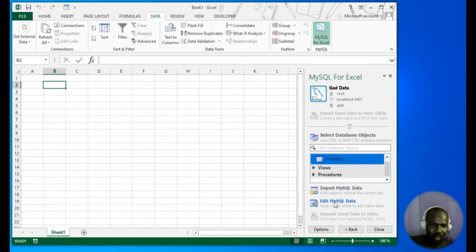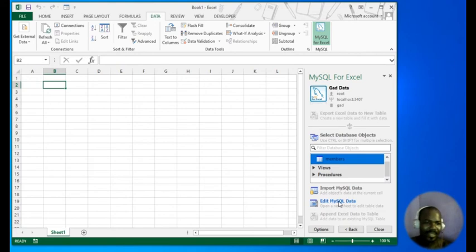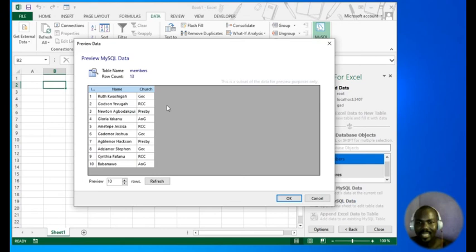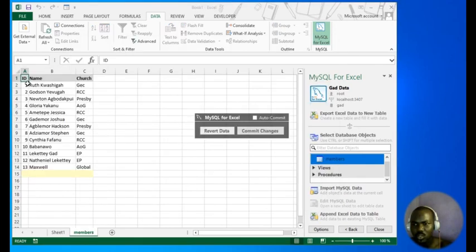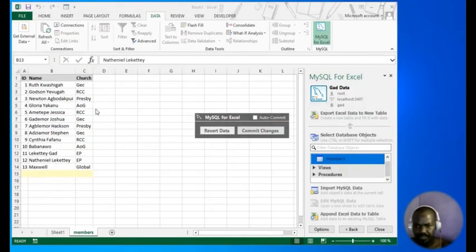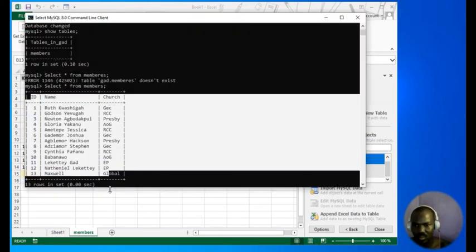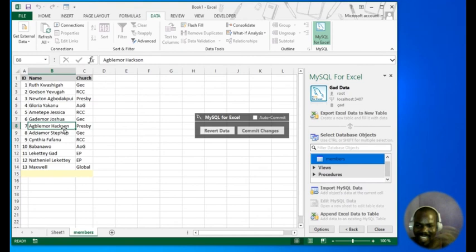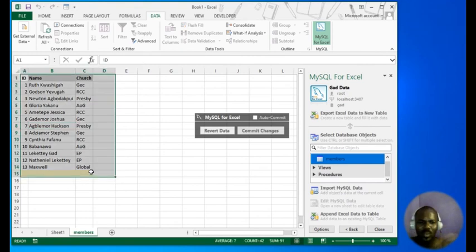We want Edit MySQL Data. When you edit MySQL data, whatever changes or modifications you make here will be saved back to the MySQL database. So click on it, then click OK. You will see all the records in the members table — the same records that appear in the MySQL command line. Here you can modify records, change them, add records, or do anything you want with the data.